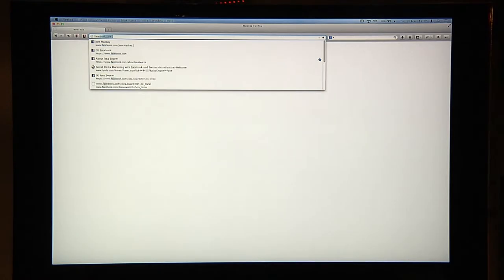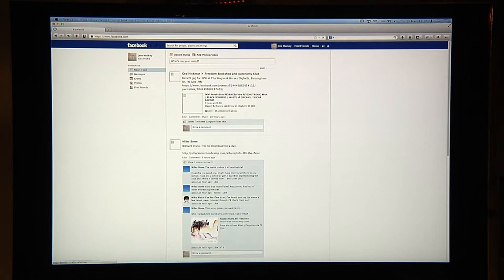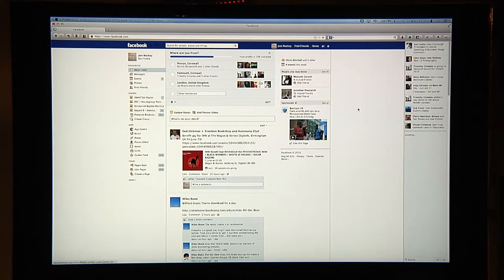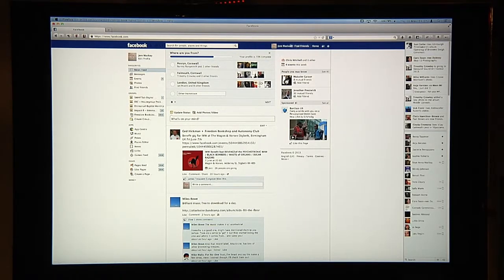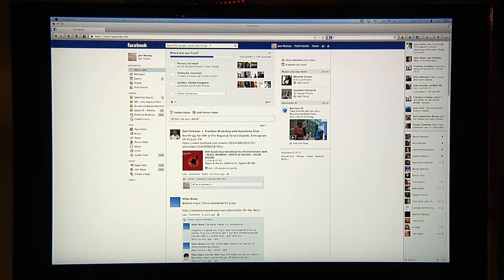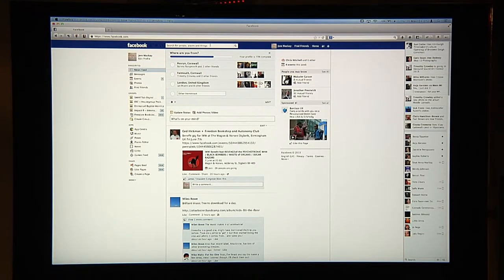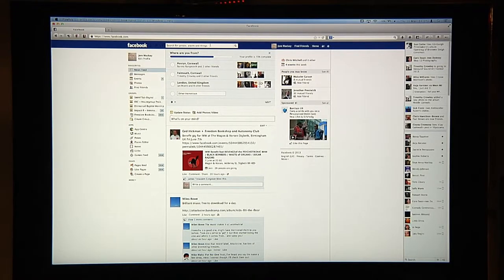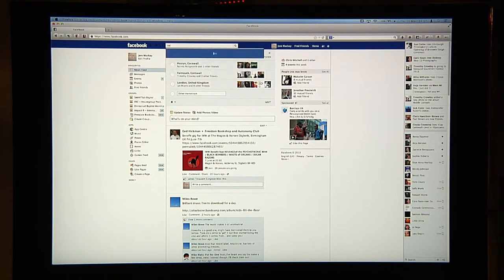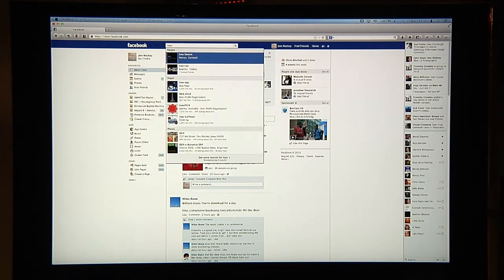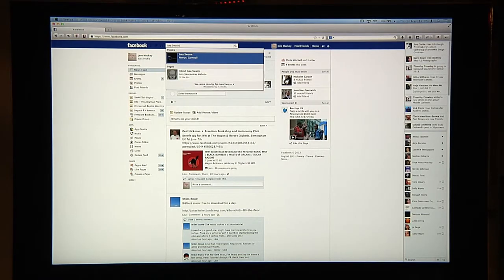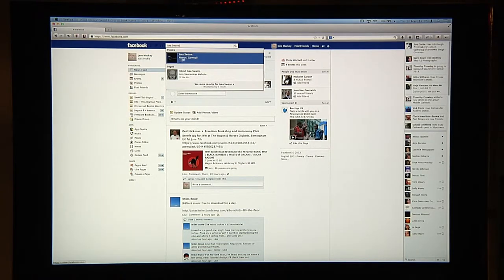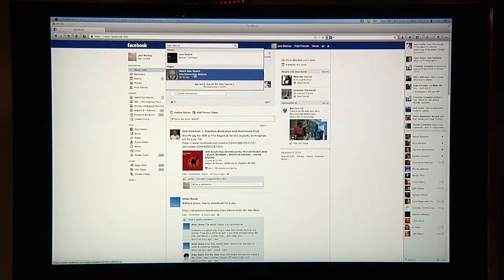Let's go first of all to Facebook. I'm just typing in facebook.com and it's immediately gone through to my Facebook page at Jen Mackay. What I've set up here though is a persona called Isaiah Swarm. I'm going to do a search for Isaiah Swarm and already it has come up with one for people and one for pages.